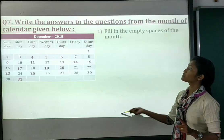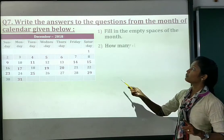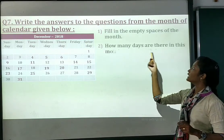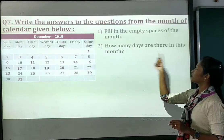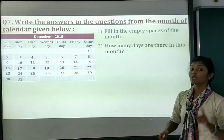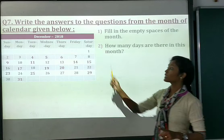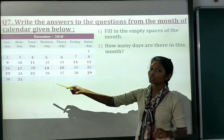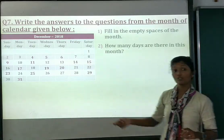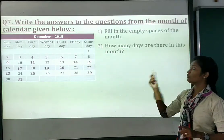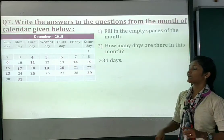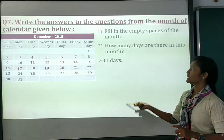Question 2 from the December calendar: how many days are there in this month? Total 31 days. So you will write the answer: 31 days.